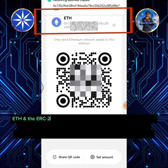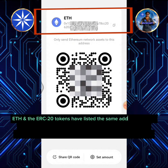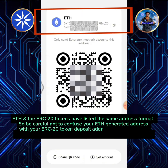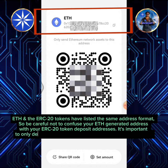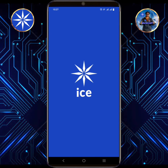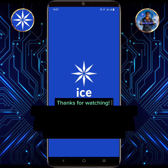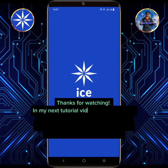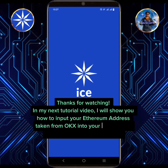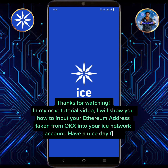ETH and ERC20 tokens share the same address format, so be careful not to confuse your ETH generated address with your ERC20 token deposit addresses. It's important to only deposit the token to the address it was generated for. Thanks for watching. In my next tutorial video, I will show you how to input your Ethereum address taken from OKEx into your ICE Network account.